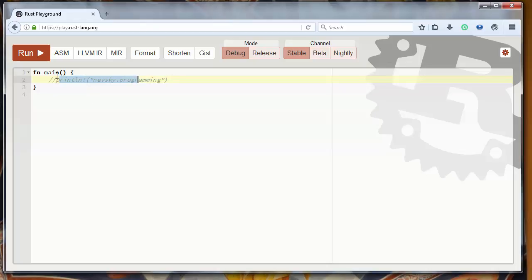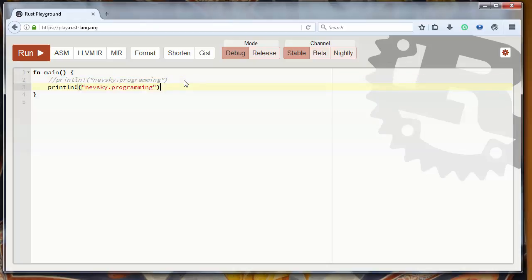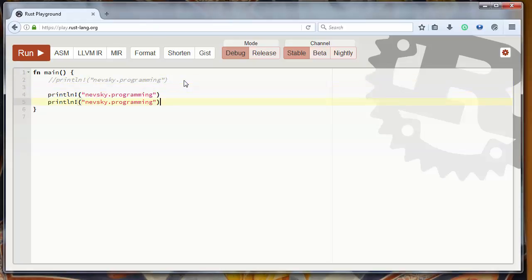But if you want to make multi-line comments, you will use the second type of comments, and that is with usage of slash and asterisk sign.